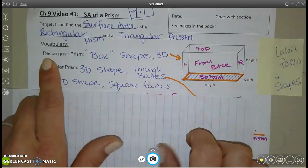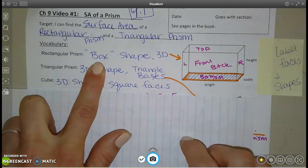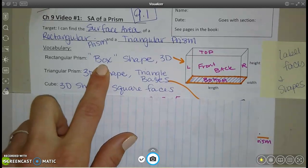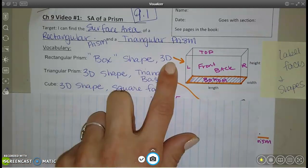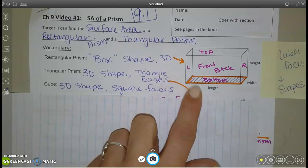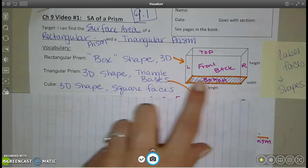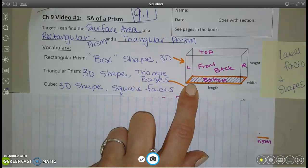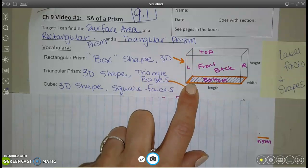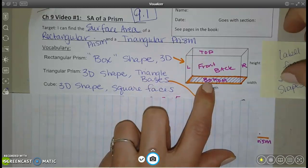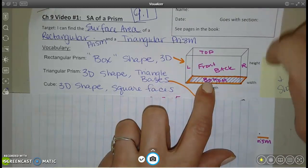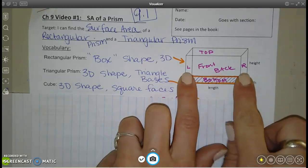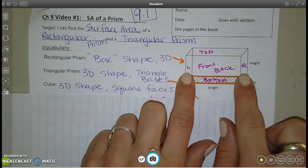A rectangular prism is just your basic box shape — a cereal box, shoe box, Kleenex box. It's 3D and it has a rectangle for the base. You could label your picture: it has a top and a bottom, those always match, and a front and a back and a left and a right.